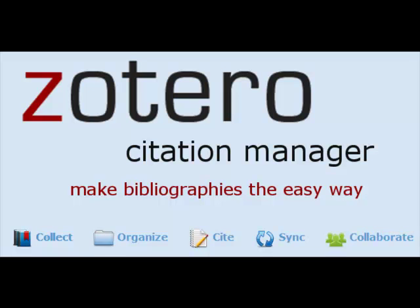To make this easier, Zotero has plugins available for Microsoft Word and OpenOffice. In this lesson, I will provide an overview of the Microsoft Word plugin.